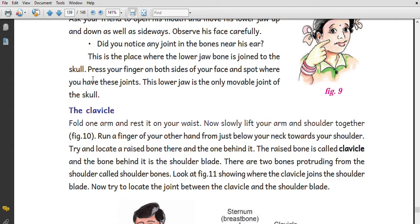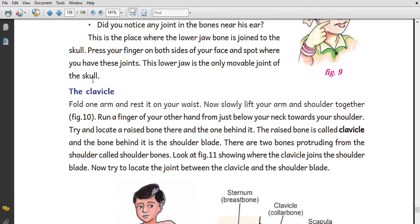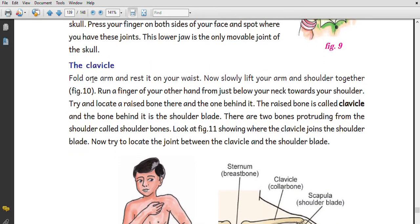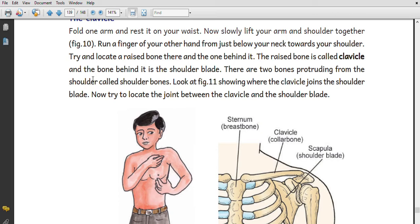This is the place where the lower jaw bone is joined to the skull. You can place your finger on both sides of your face to feel where these joints are. Now fold one arm and rest it on your chest. Slowly lift your arm and shoulder together.